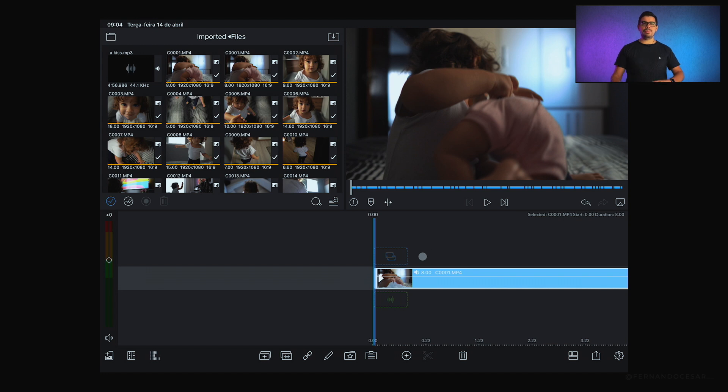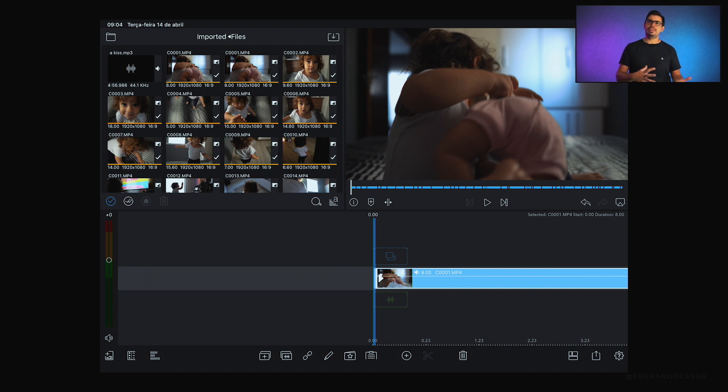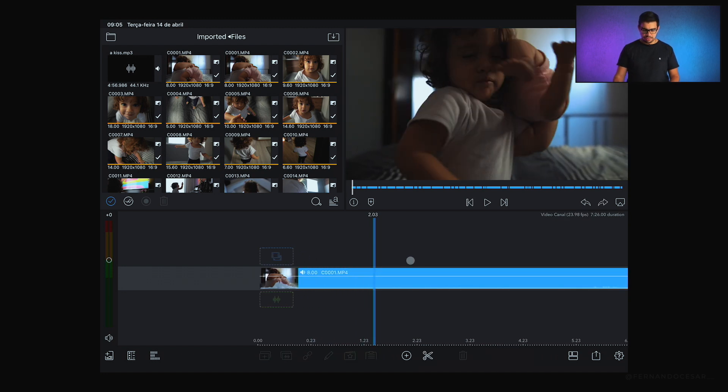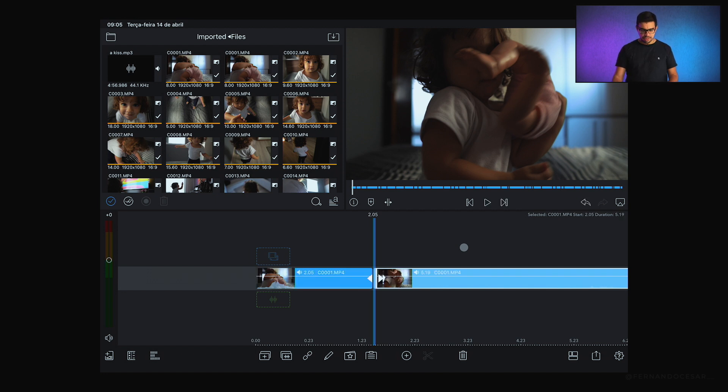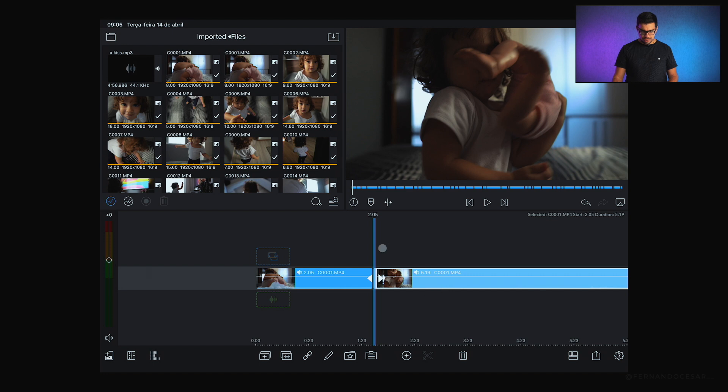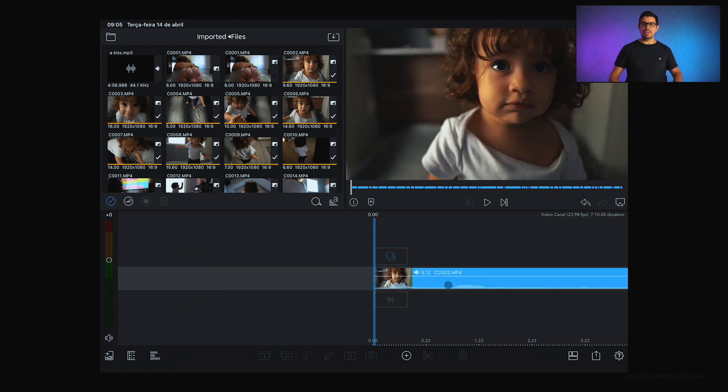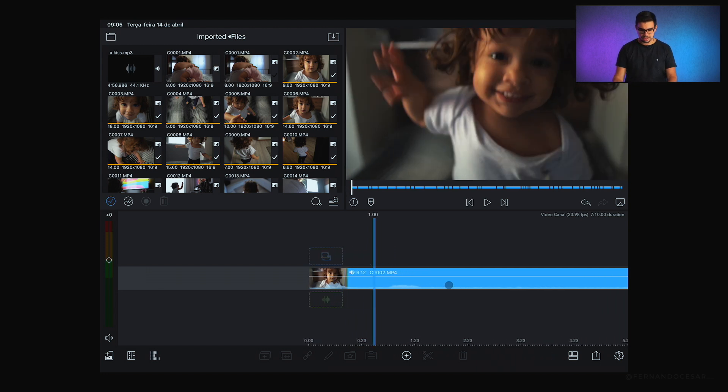No Final Cut eu utilizo A para seleção, espaço para play, e B para selecionar a função corte. No caso aqui são outros comandos. Se eu quiser fazer a função corte, eu seleciono o arquivo que eu quero e dou o command B, e ele faz o corte para mim. Ou eu venho direto aqui e corto na função tesoura, que ele também vai fazer o mesmo processo. Então eu acabei fazendo toda a decupagem do material antes de começar o processo de edição.